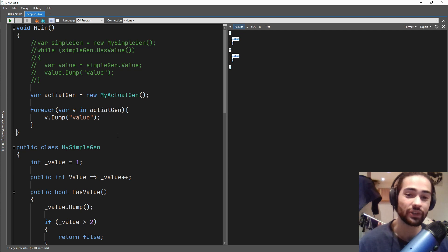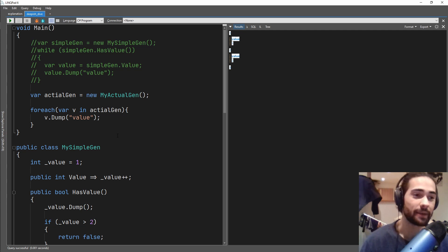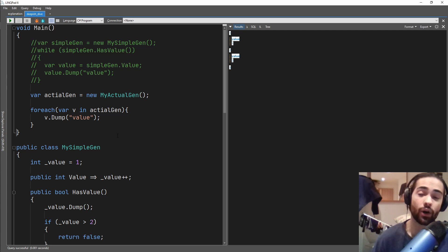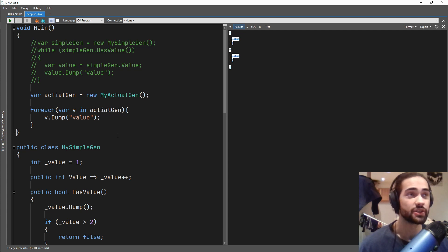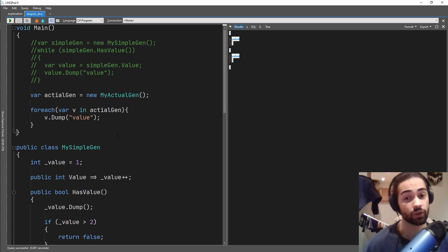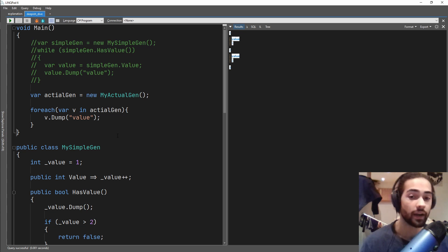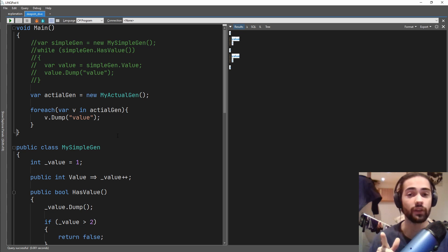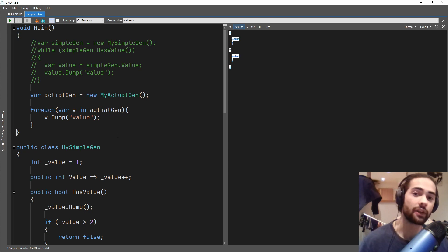That's pretty much the generator in a nutshell — an explanation and a deep dive. If you enjoyed this episode, leave a like and subscribe. If you have any questions, make sure to leave them in the comment section. I also stream on Wednesdays and Sundays starting around 6-7 o'clock London time, so make sure you tune in. I also make announcements on Discord, so make sure you join that. Hopefully I'll see you in my other episodes.